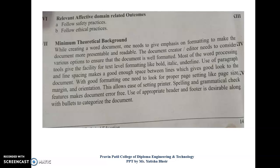With good formatting, one needs to look for proper page setting like page size, margin, and orientation. We need to see page size, page numbers, and page margins as well. Spelling and grammatical check features make the document error free — if you type a wrong spelling, it will be highlighted in red. Use of appropriate header and footer is desirable along with bullets to categorize the document.